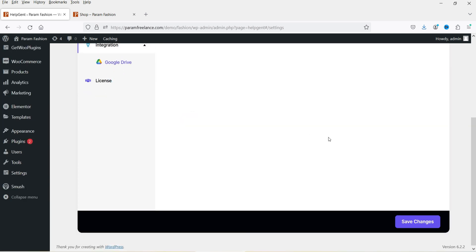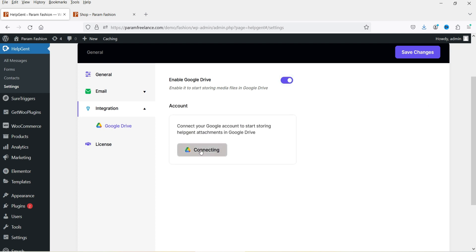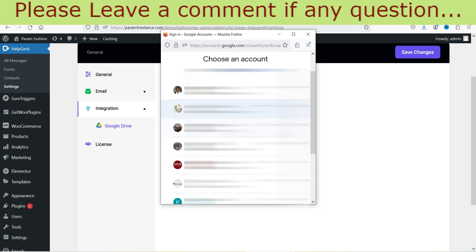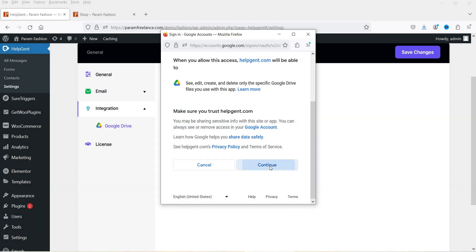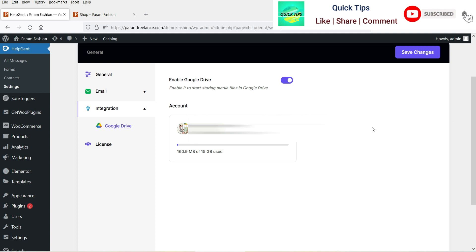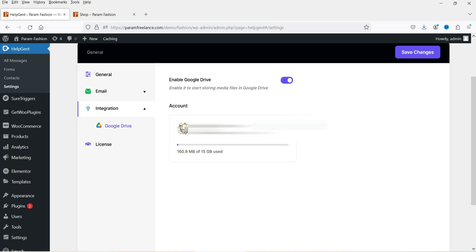Let's go to Integration. Under Integration you will see Google Drive. If you want to store all files on your Google Drive, enable this option and click Connect. Then connect your Google account — I'll select one of my Google accounts and click Continue. You can see it is now connected and shows the remaining space on the Google Drive. Save changes.